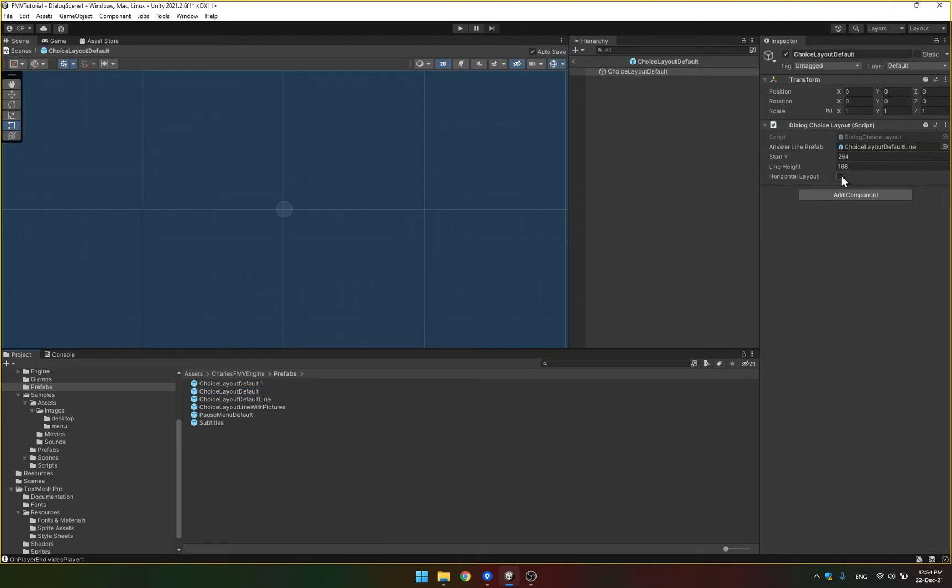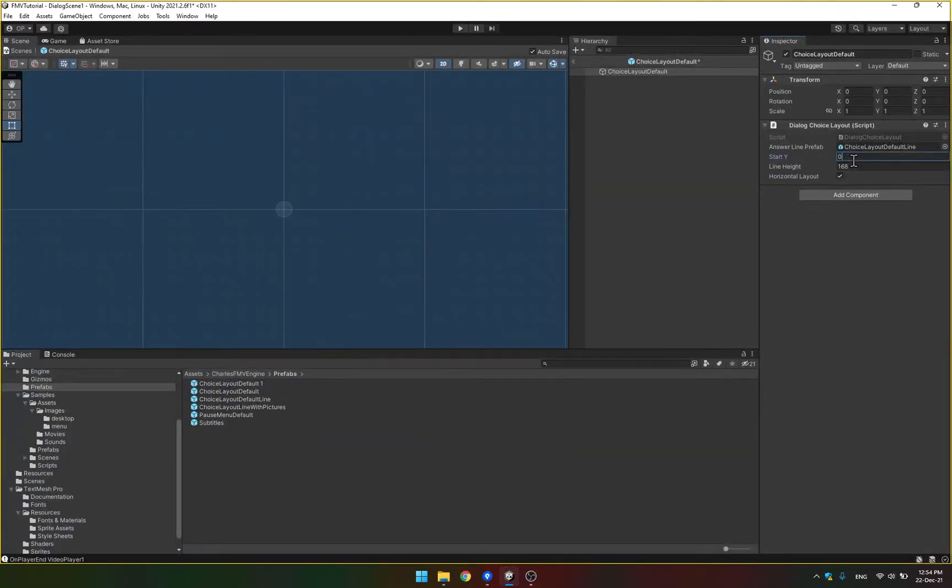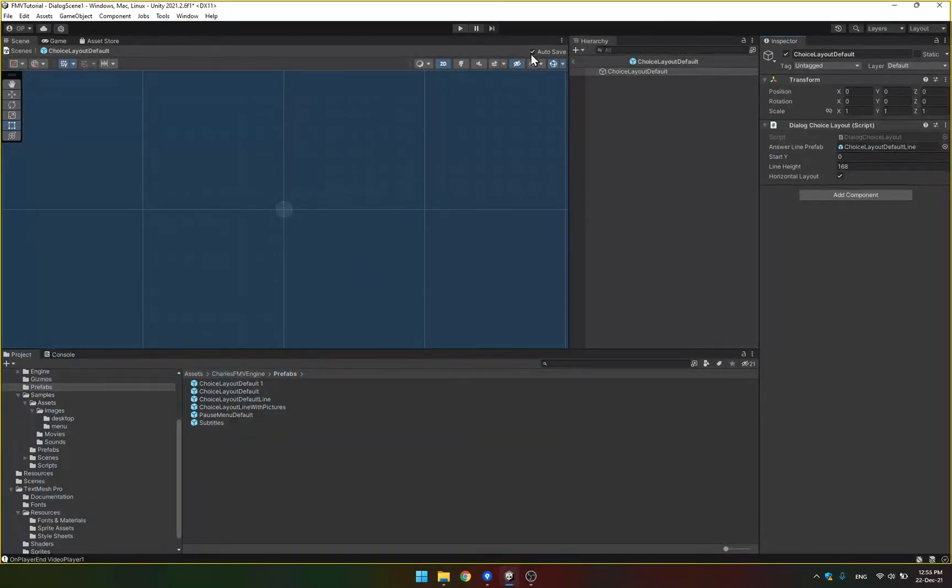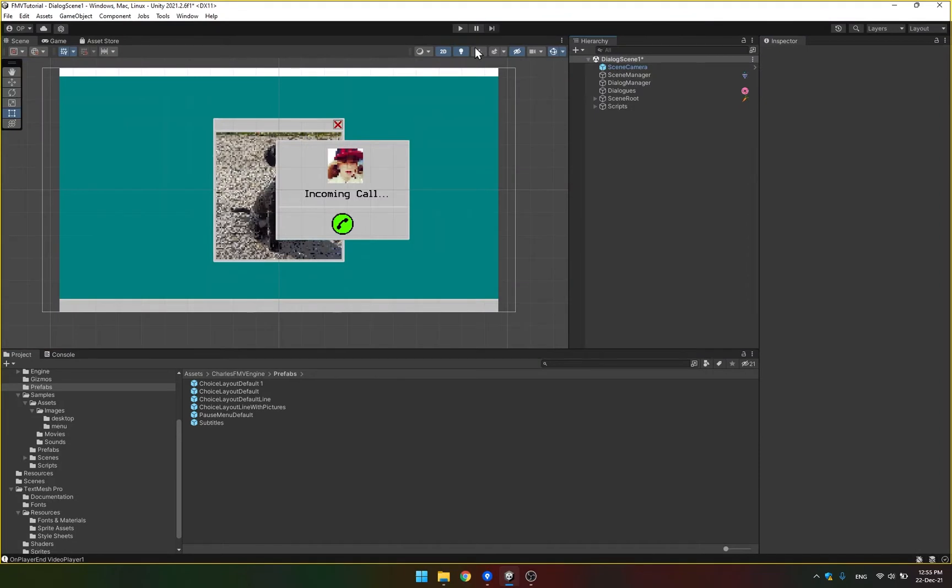And the third option that's obvious there is that you can instead put those lines horizontally. I'm just gonna put the start y at zero. So they're gonna be at the center of the screen horizontally one next to another.